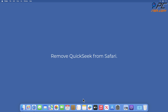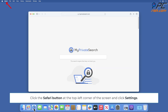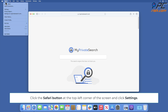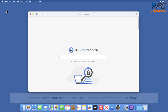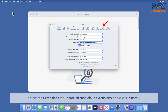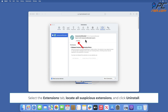Remove Quick Seek from Safari. Click the Safari button at the top-left corner of the screen and click Settings. Select the Extensions tab, locate all suspicious extensions and click Uninstall.